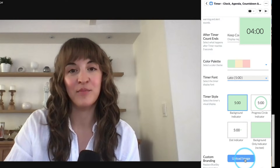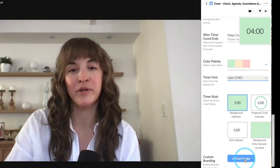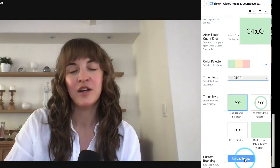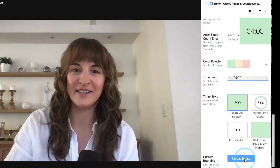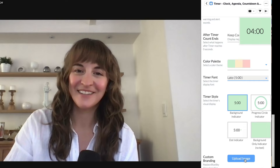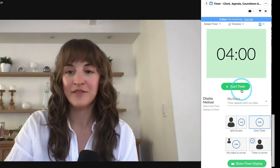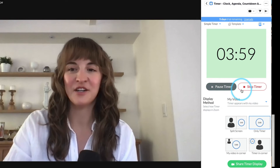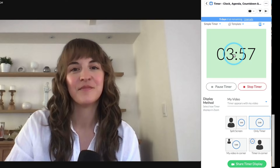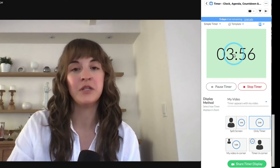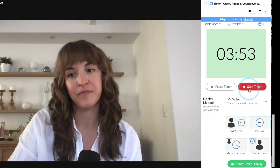Customers on our Pro and Enterprise plans can also upload an image for a custom logo or branding with their timer experience. If you're keeping the timer to yourself, simply click Start Timer and you're ready to go. The timer will only be visible to you if it's in the app's sidebar.